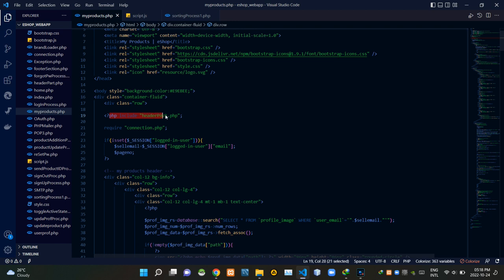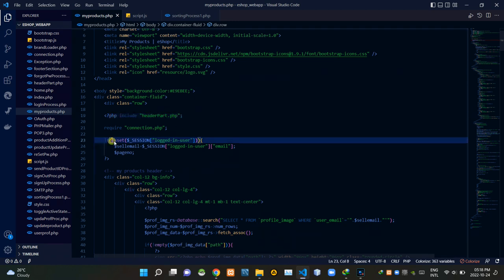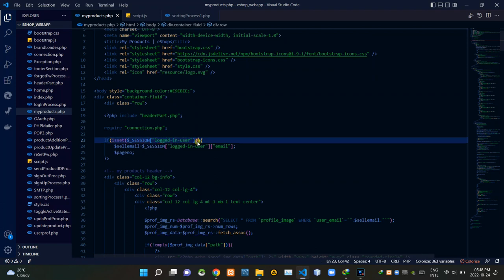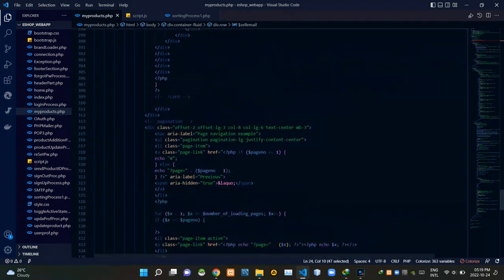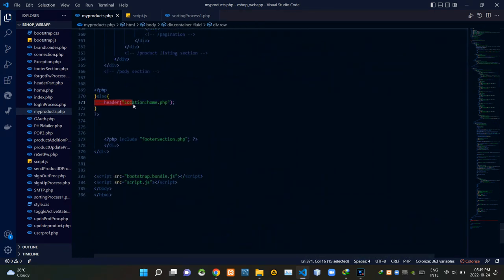Inside this PHP script I'm requiring connection.php to establish the connection with our database. These session codes are checking whether the seller is signed in or not. If they are signed in, these codes are getting the email address of them. If they weren't signed in, these codes are redirecting them back to the home page.